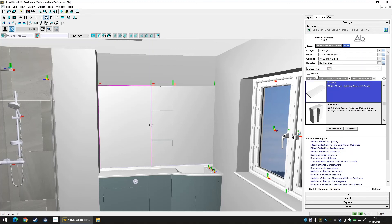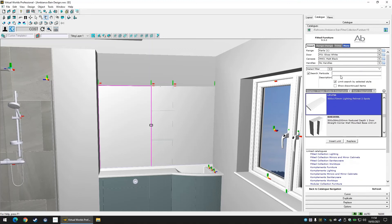Make sure to use either the filters, part code or description fields to find a pelmet that fits your space before you insert it in.